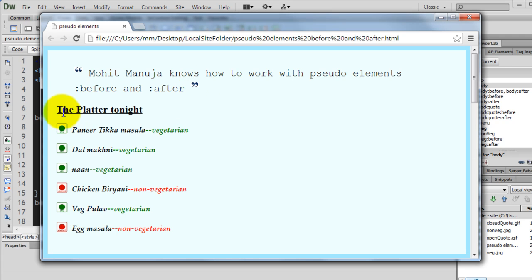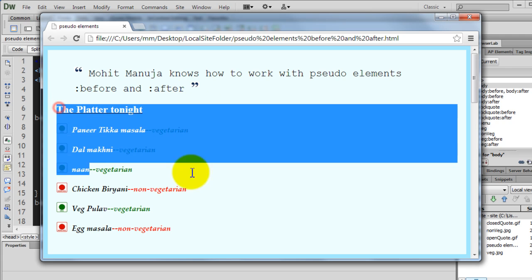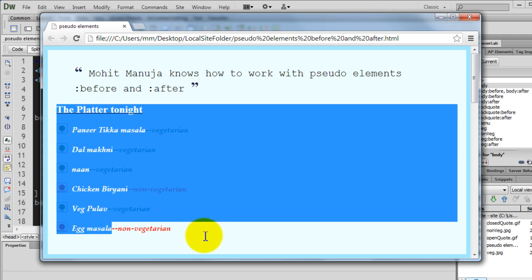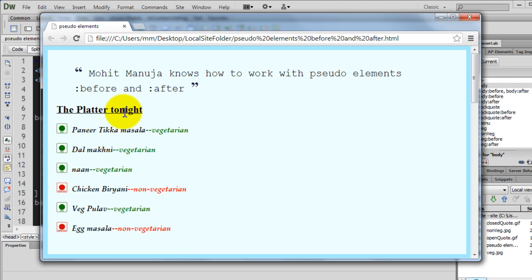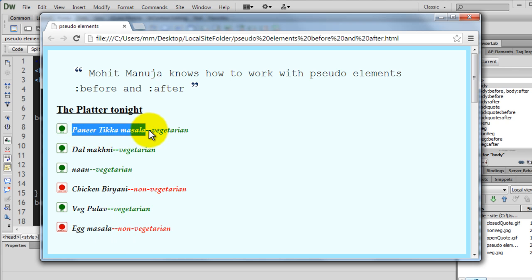And this is the third example. Here I have my platter tonight. Just an example. These are some recipes, paneer tikka masala. Basically, this is some text encapsulated in the p-tag or the para tag.